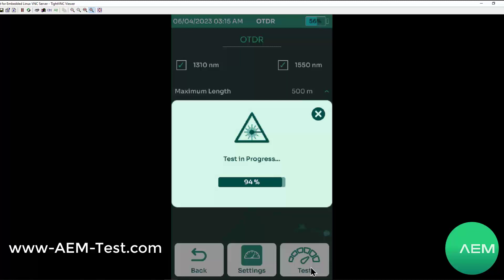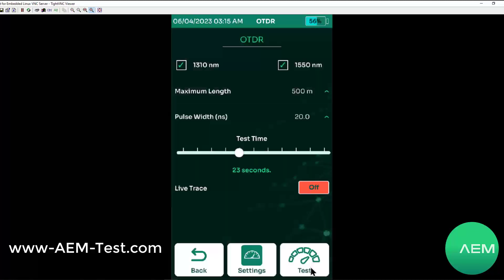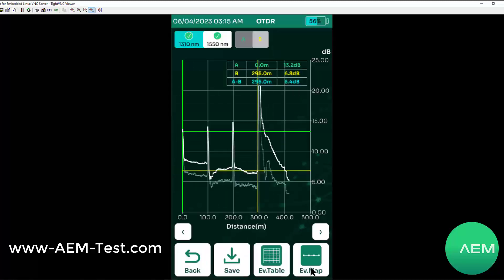We get a chime from the tester telling us our test is complete, and here we see our trace. I have a 100 meter launch cord that I've got masked. So I see the first reflected connector right here.